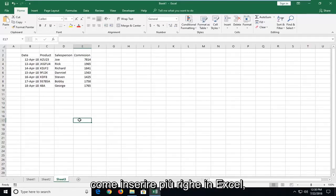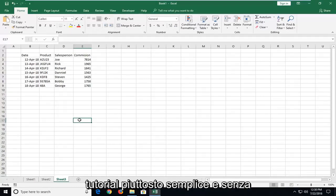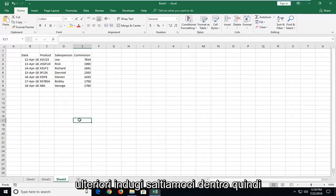In today's tutorial, I'm going to show you guys how to insert multiple rows in Excel. This will hopefully be a pretty straightforward tutorial and without further ado, let's jump into it.